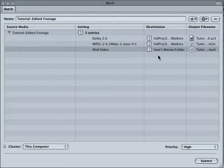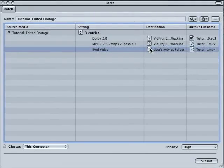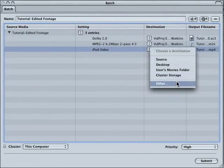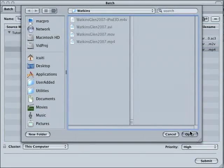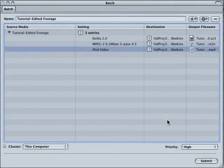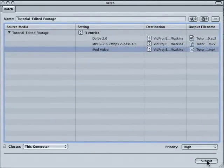There we go. And as before, we can set the destination folder. There we go. And just hit submit. And we are done.